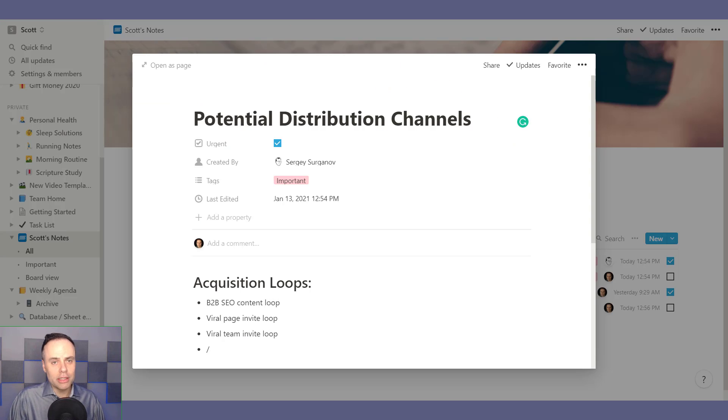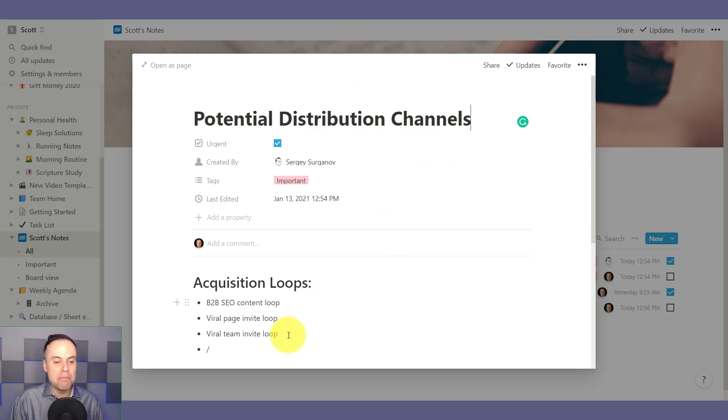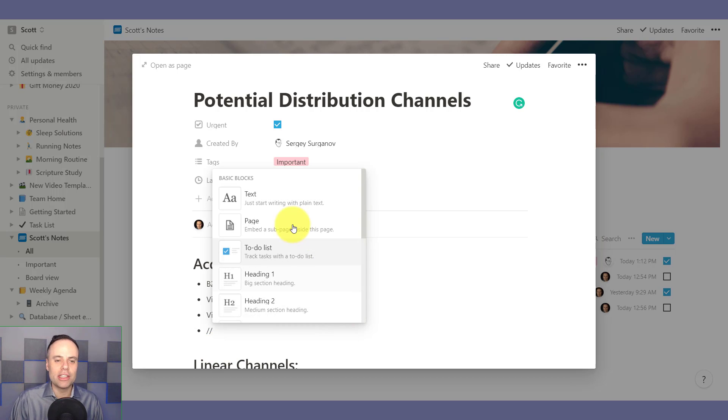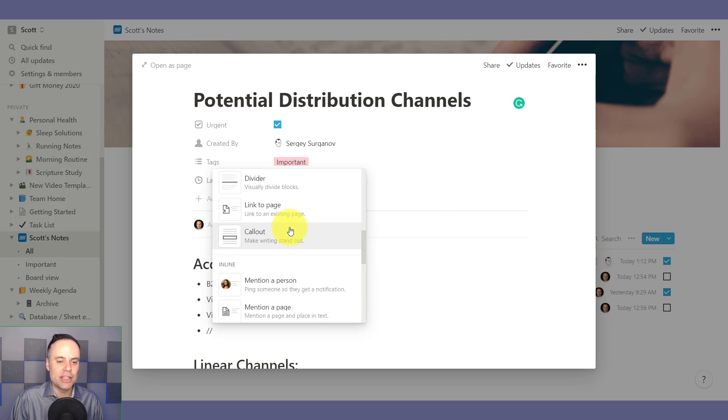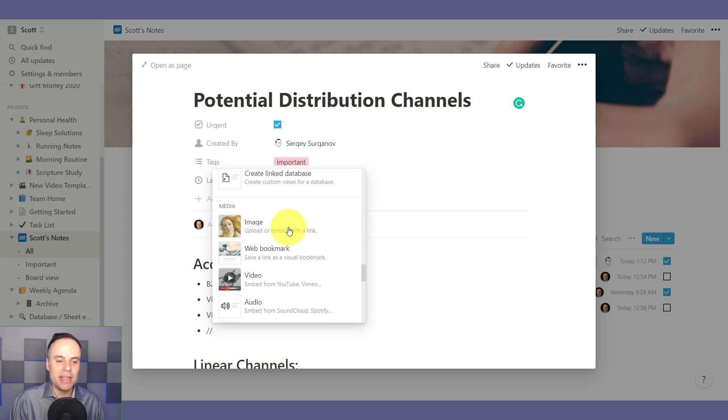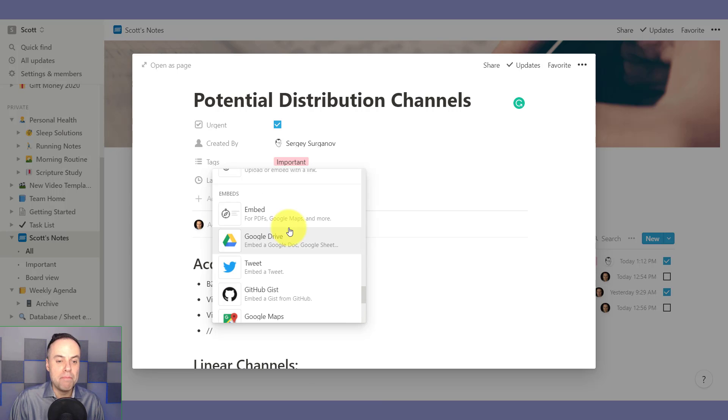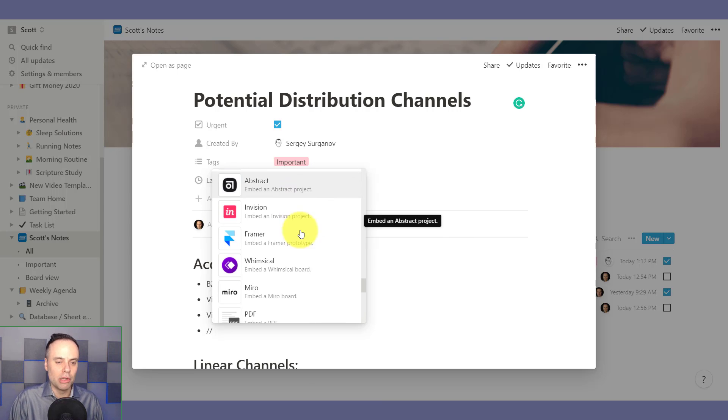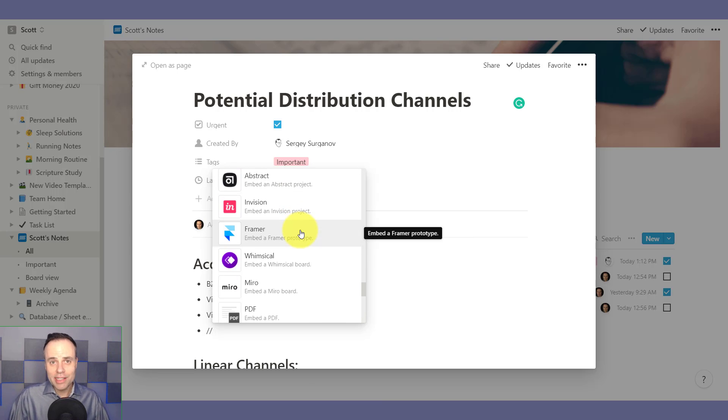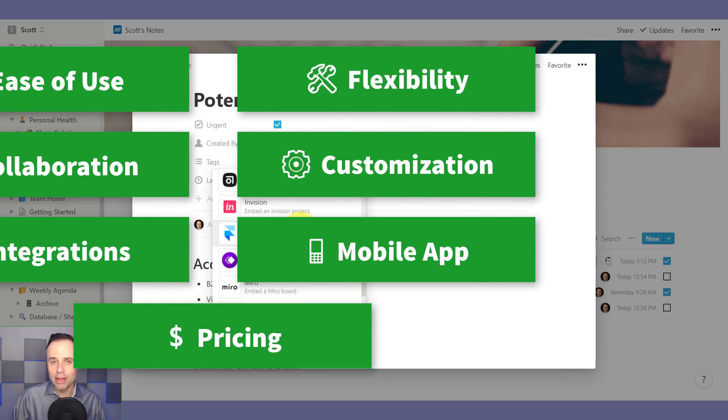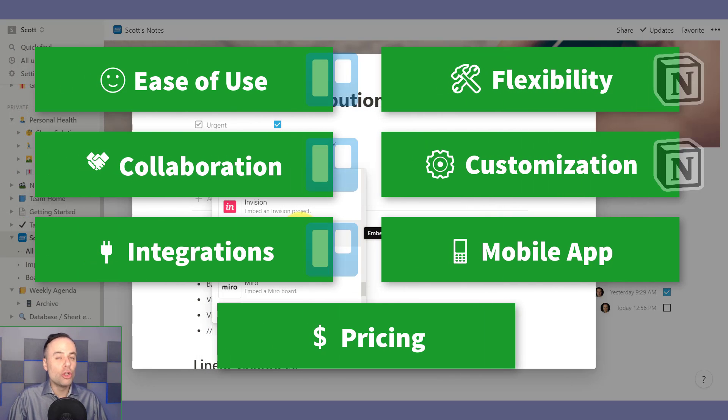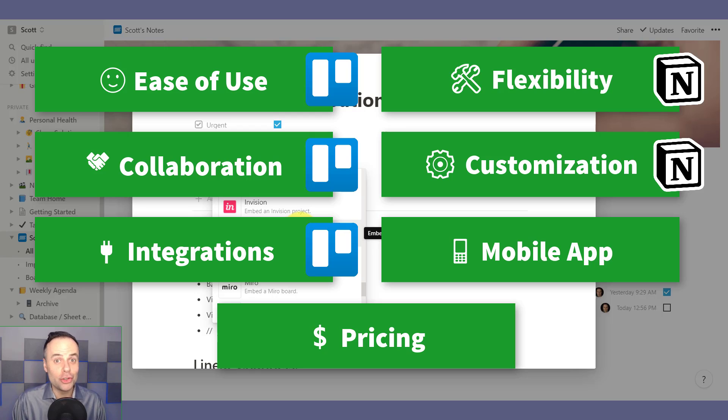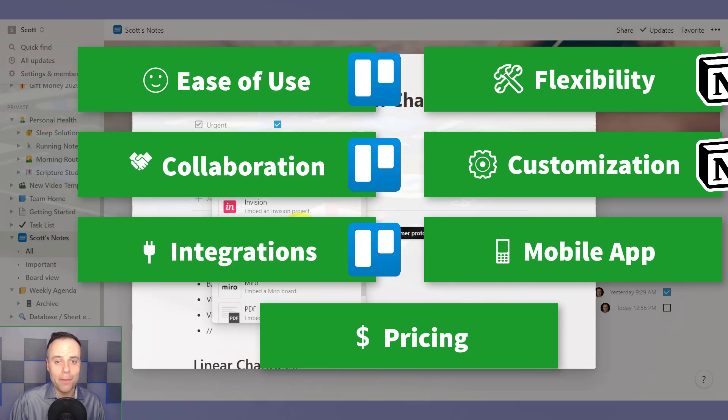When it comes to Notion, Notion can integrate and embed a number of content. However, I would say the integration is not nearly as strong. The keyword here is being able to embed information as we see down below. The list is growing and the list is getting bigger. I would say when it comes to communication back and forth, Notion loses out on this particular category. I have to give the win to Trello.